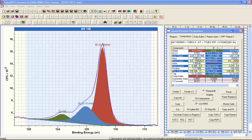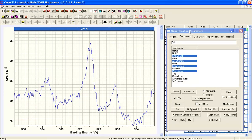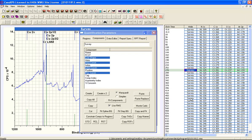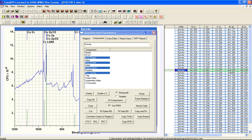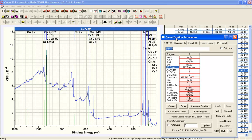Once an effective RSF has been calculated, we need to assign it to the region in the survey spectrum. We'll illustrate this using the survey spectrum and the aluminium data together. On the report spec property page, there is a button that says 'Update Regions Effective RSF.' To do this, we need a link between the components on the selected aluminium-copper region and the corresponding region within the survey spectrum.